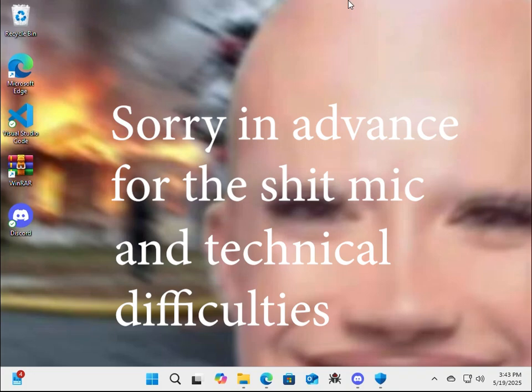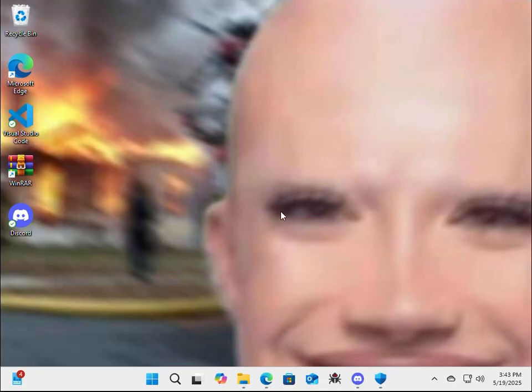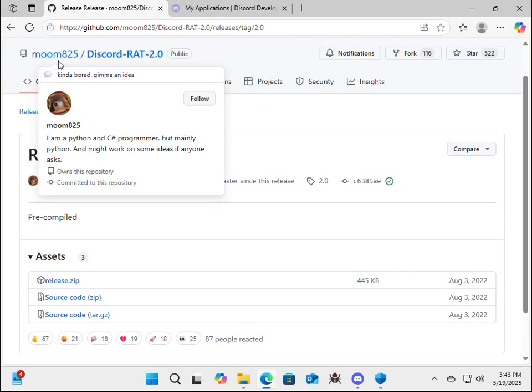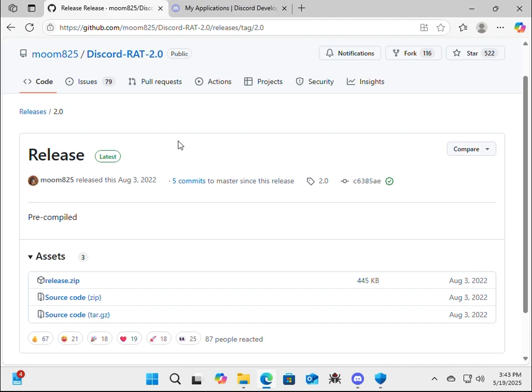Hey guys, today we'll be building a Discord rat and masking it as an image. The way that this will work is we're going to be using a builder from GitHub, and it'll be linked below. It's made by Moom825. So we're going to make an exe file which will act as our backdoor, and we're going to link it to a bot and a server. That gives us access to the computer's webcam, downloads, and more. We're also going to mask this exe as a photo at the end of the video. Without further ado, let's get into the video.